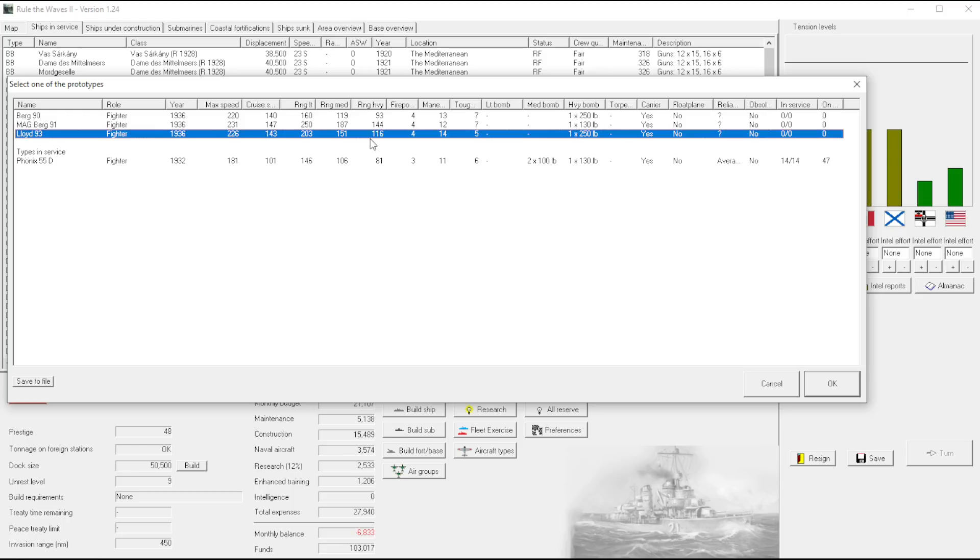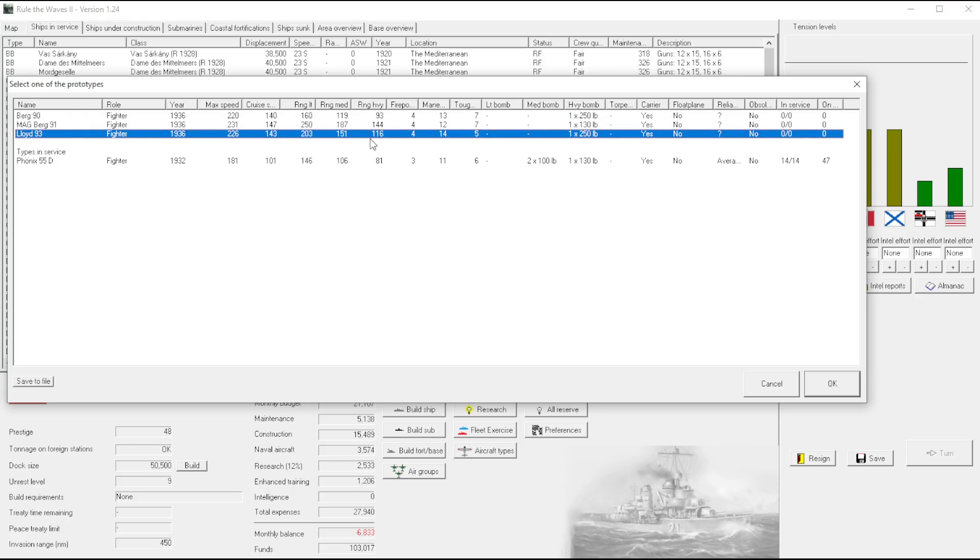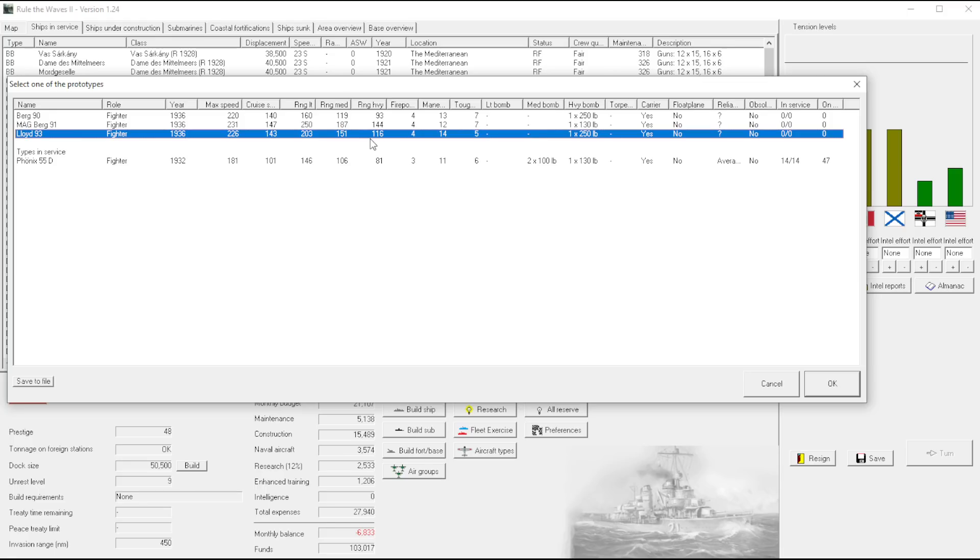I probably want the best combination of max speed, firepower, and maneuverability. I think that this bottom one is the winner then. Unfortunately it's not very tough. However, if it happens to be faster and more maneuverable than the opponents, that won't matter.